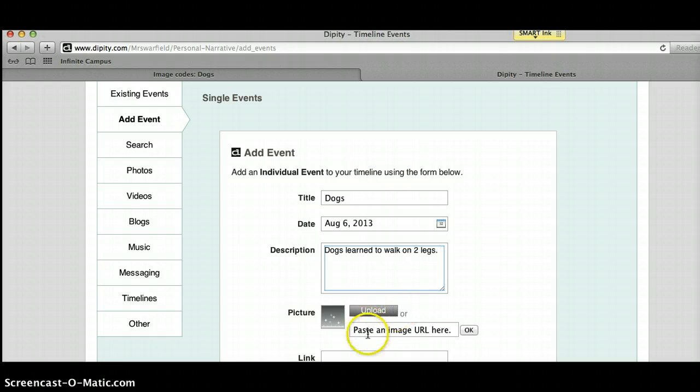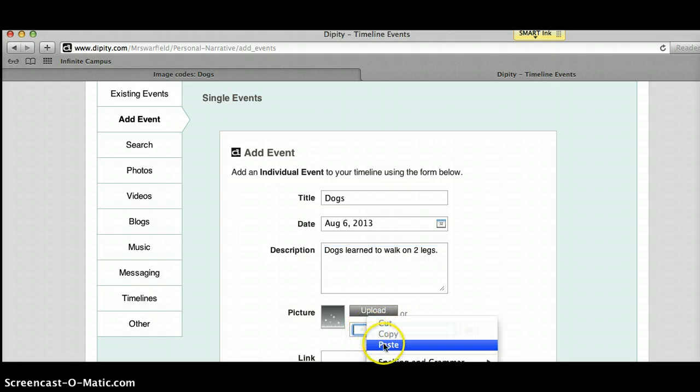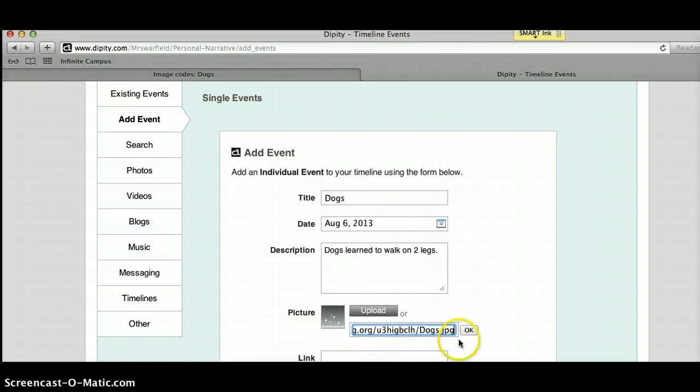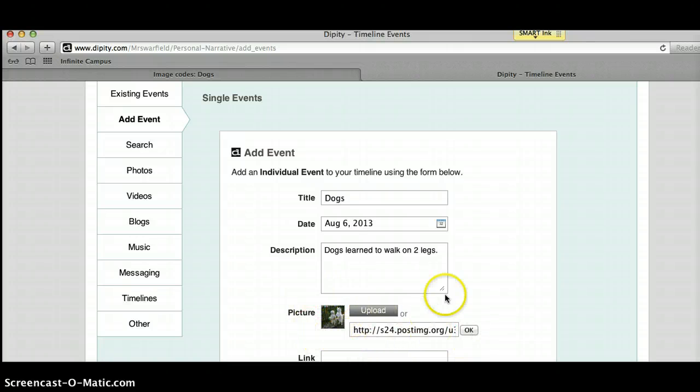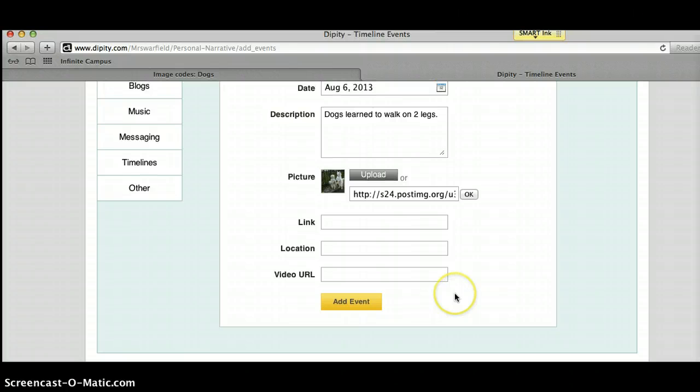Then where it says Paste an Image URL here, you're going to paste that URL you just copied and click OK. As you can see, there's a little tiny thumbnail of your picture here.